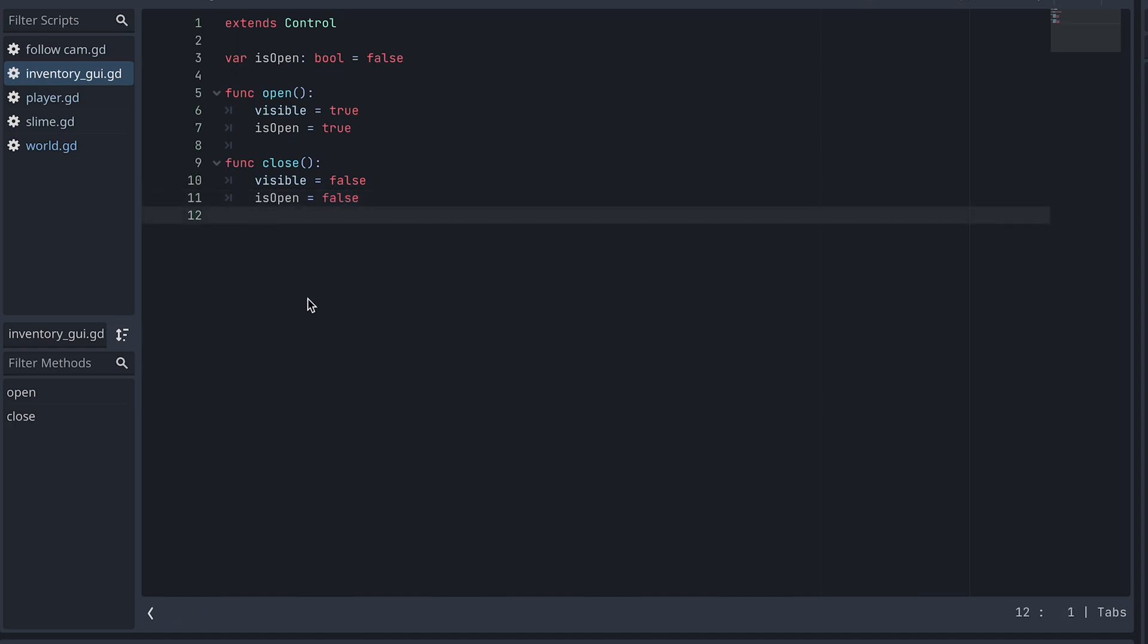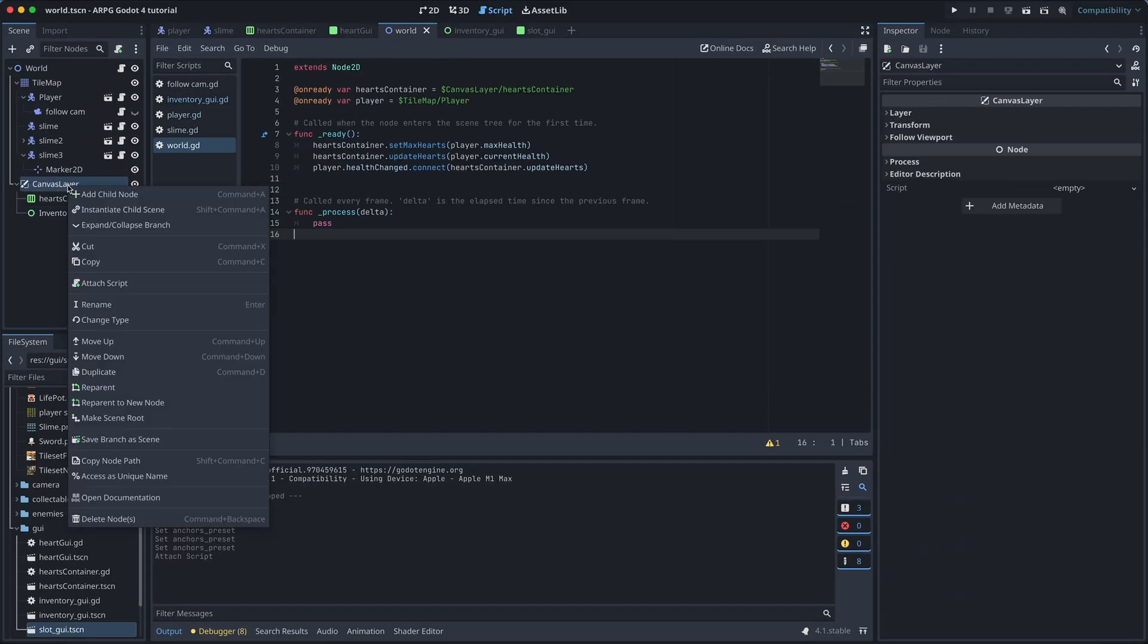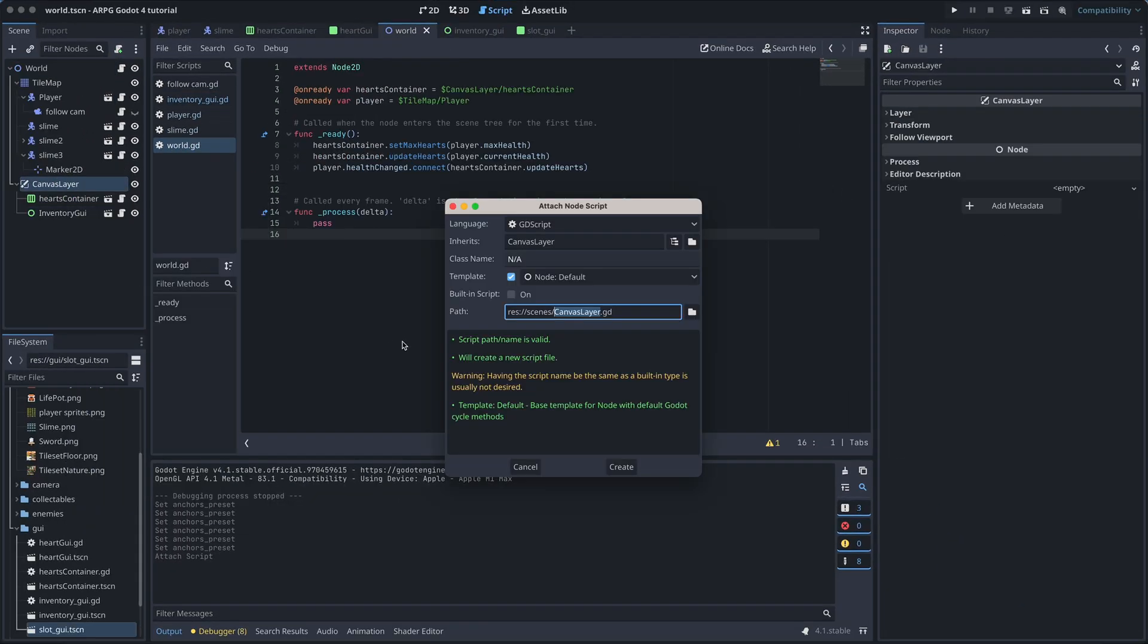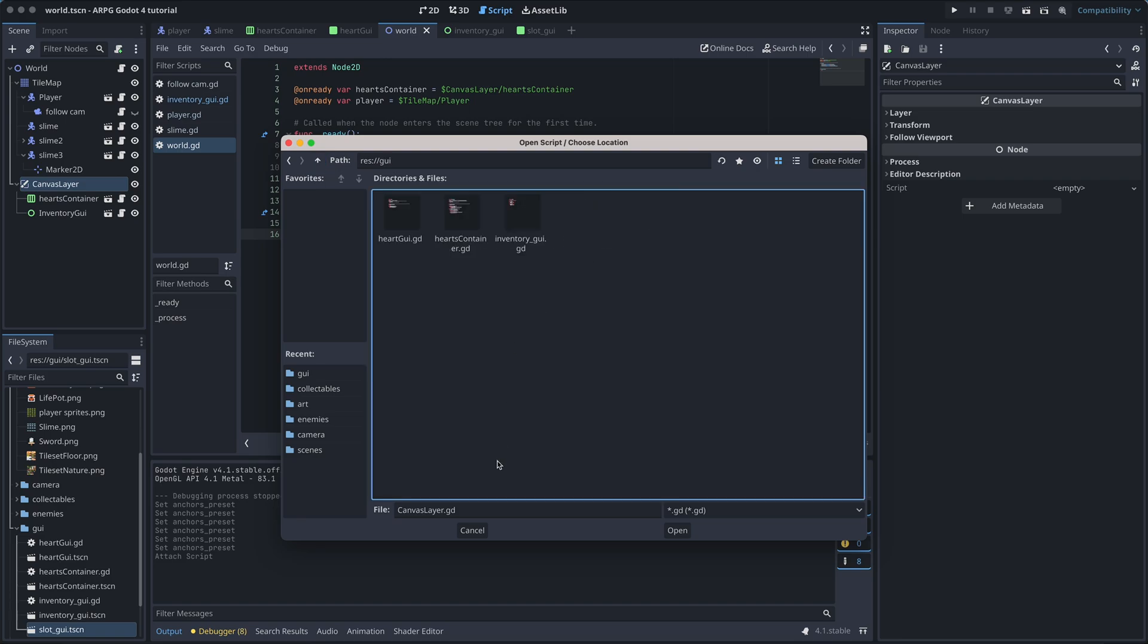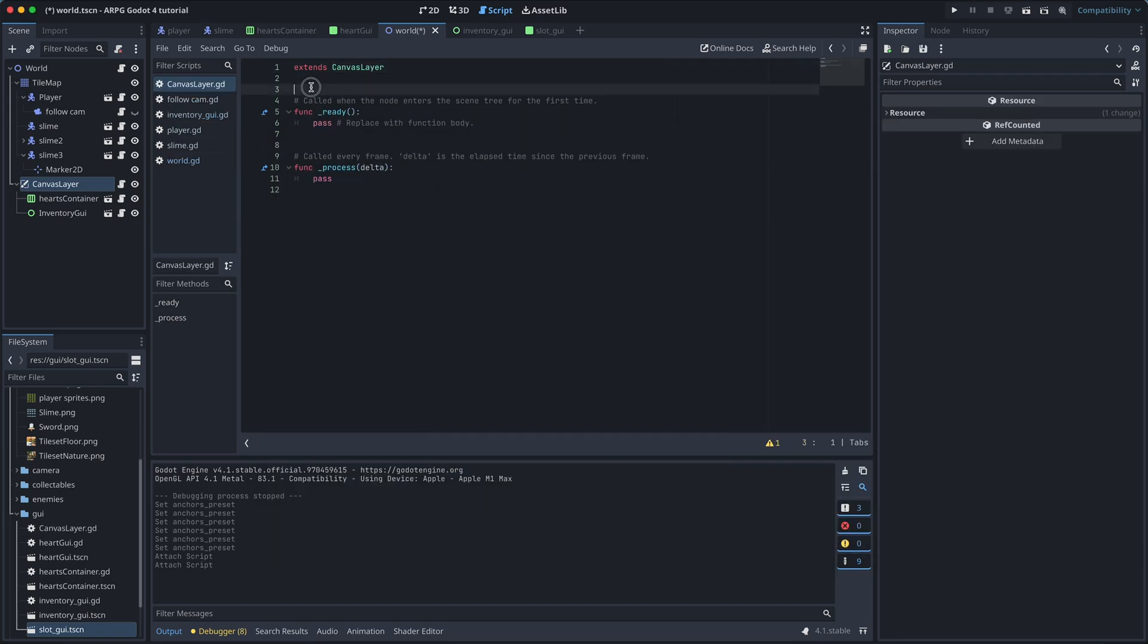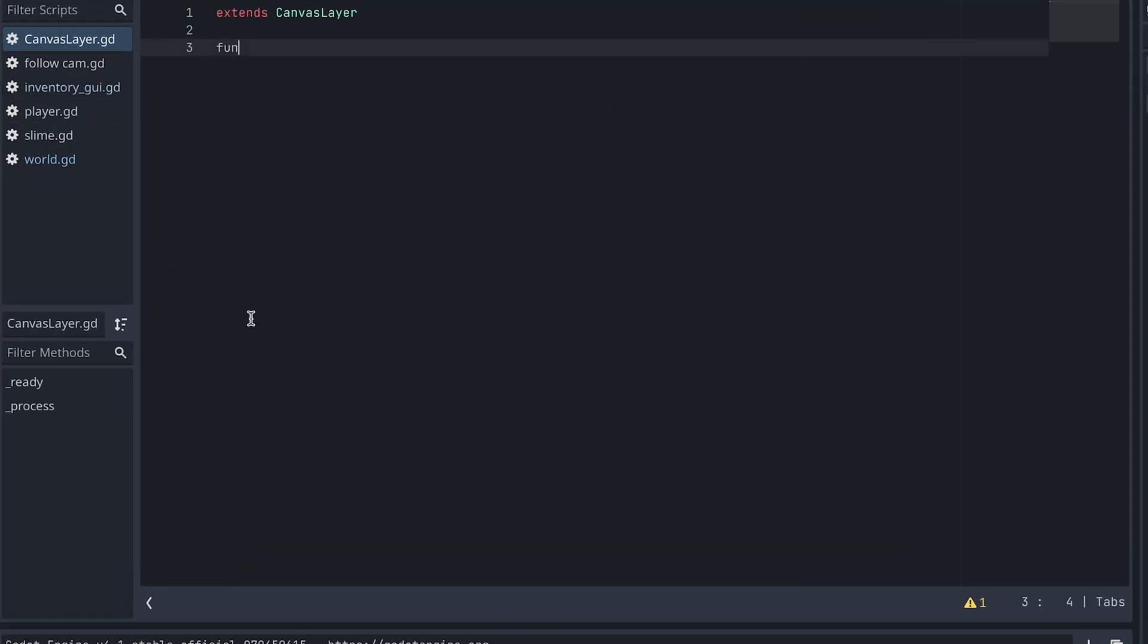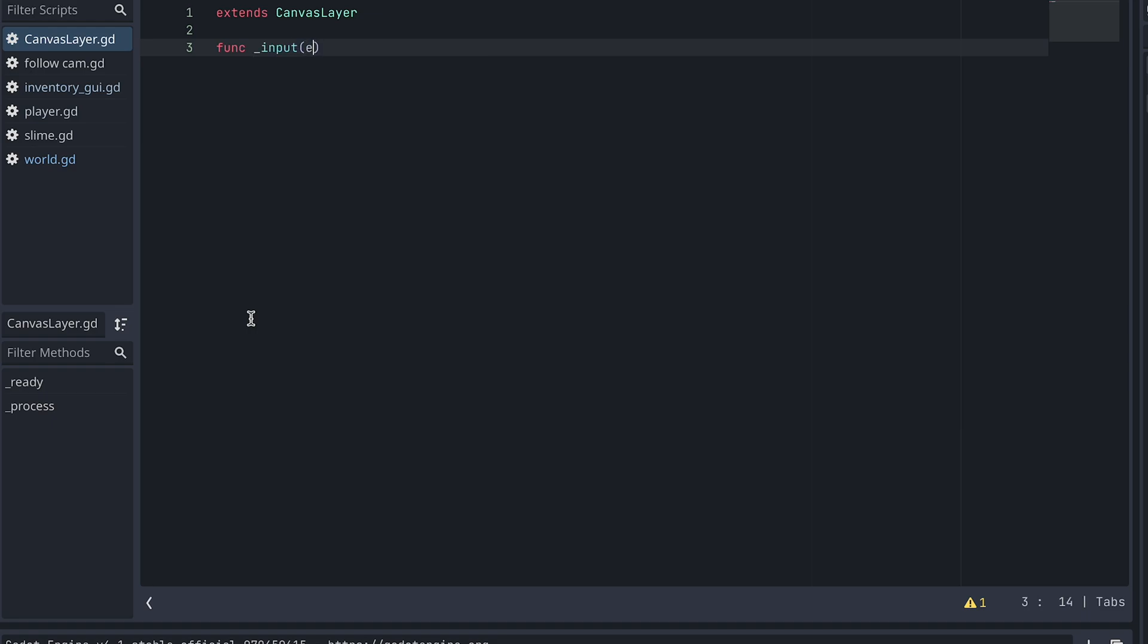We then need to call these functions from somewhere. We could of course check for input in this same script. But I prefer controlling it from the outside. In the world scene, add a script to the canvas layer. And then add the Godot Input function to the script.